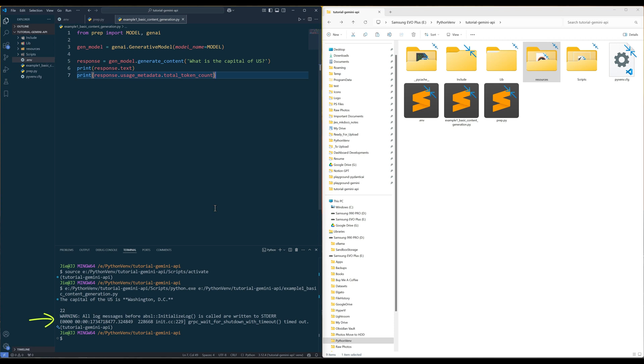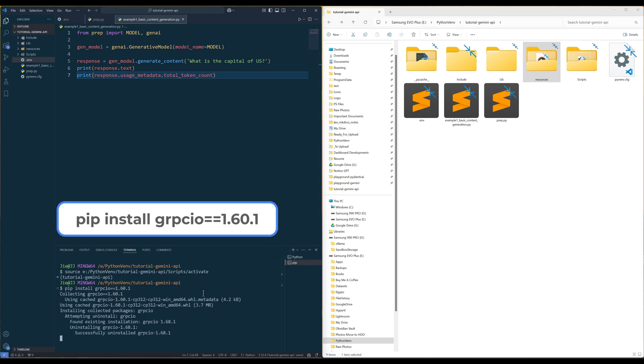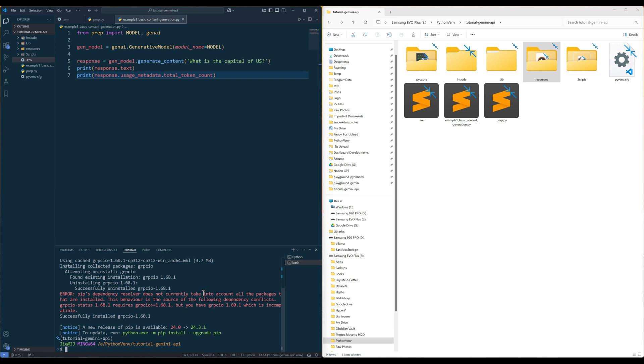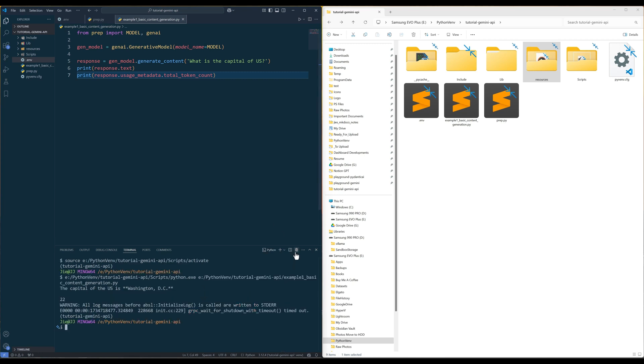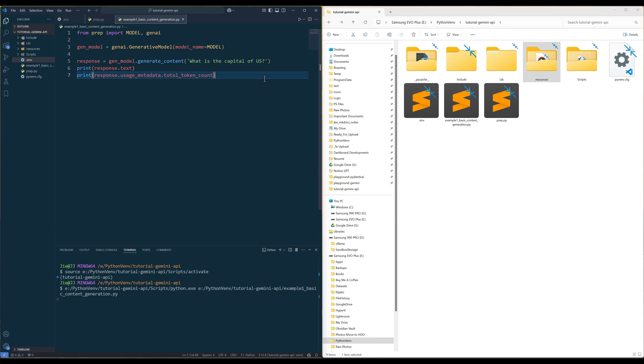Now the warning here is due to the latest grpc package is incompatible with the generative AI package. To solve this issue, downgrade to the 1.60.1 version. Now if you rerun the script, the warning message is no longer presented. All right, let's continue.